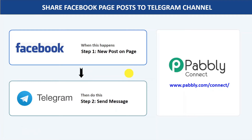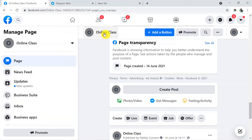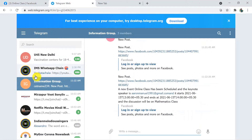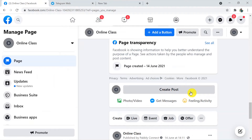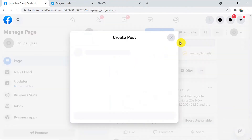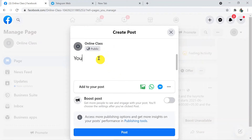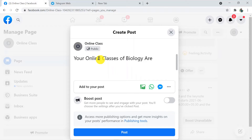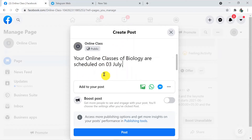Any non-technical person can do this easily. Let's begin with an example. This is my Facebook account and there is a page called 'Online Class.' I'm going to create a post here, and in the Telegram 'Information Group' it will get posted directly. So here in Facebook I'm going to create a post: 'Your online classes of biology are scheduled — 3 July.'